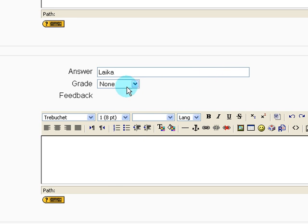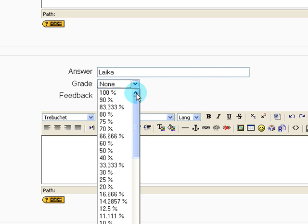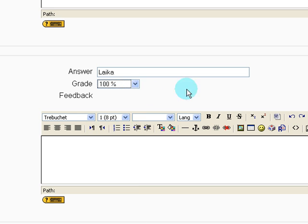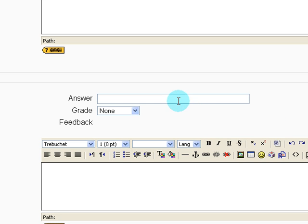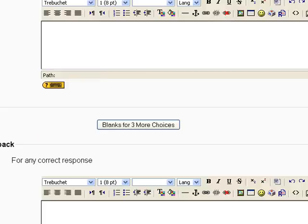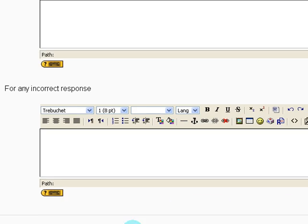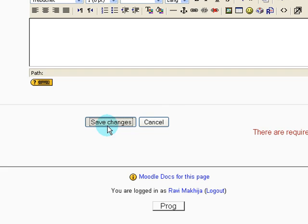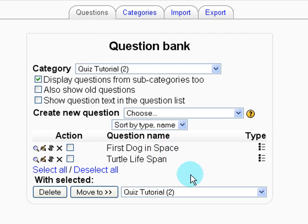And since this is the correct answer choice, I'm going to select grade 100%. Answer choice number four, Bhangra. Now we scroll down all the way to the bottom. Click save changes. And now we have two questions to add to our quiz.